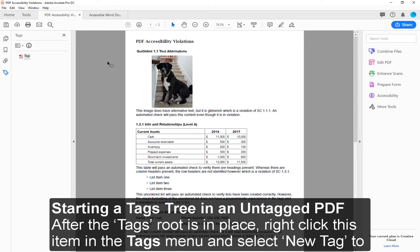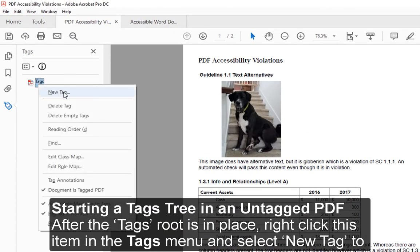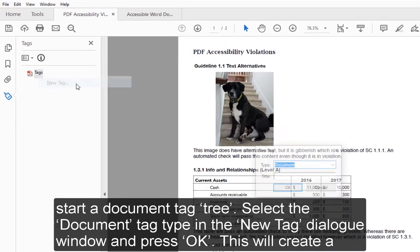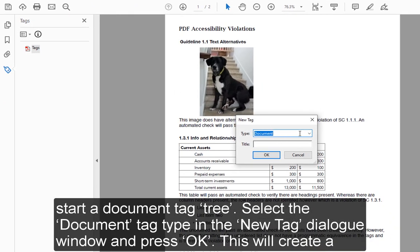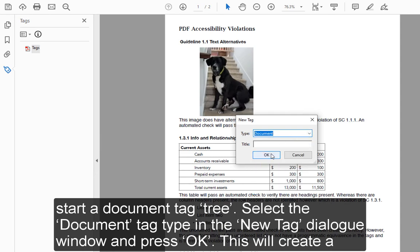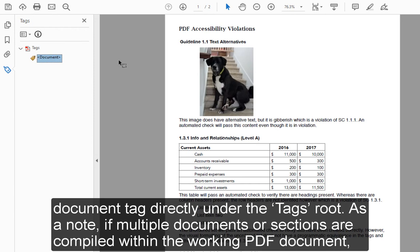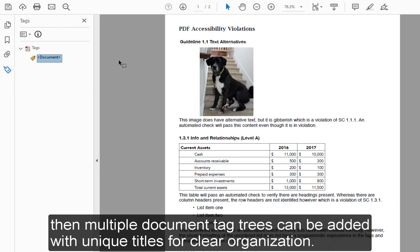Starting a Tags Tree in an Untagged PDF. After the tags root is in place, right-click this item in the Tags menu and select New Tag to start a document tag tree. Select the Document tag type in the New Tag dialog window and press OK. This will create a document tag directly under the tags root. Note that if multiple documents or sections are compiled within the working PDF document, multiple document tag trees can be added with unique titles for clear organization.